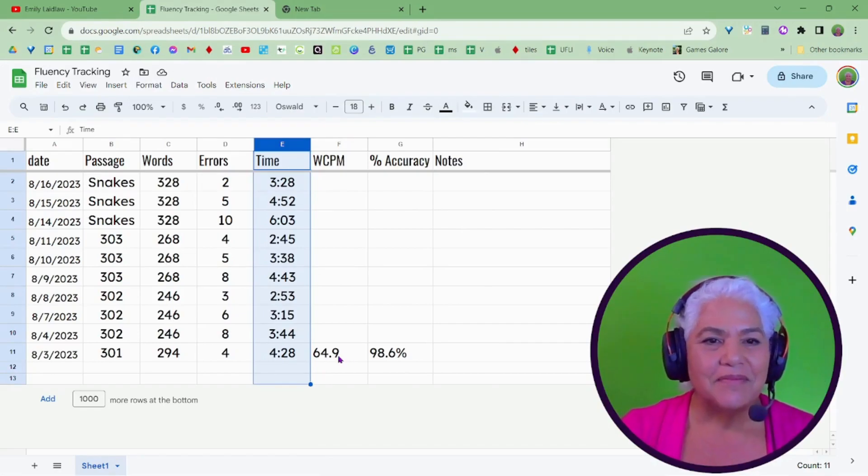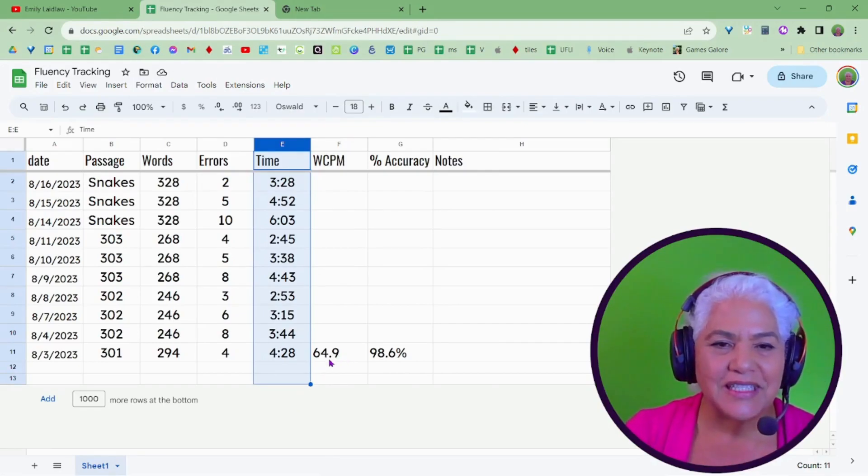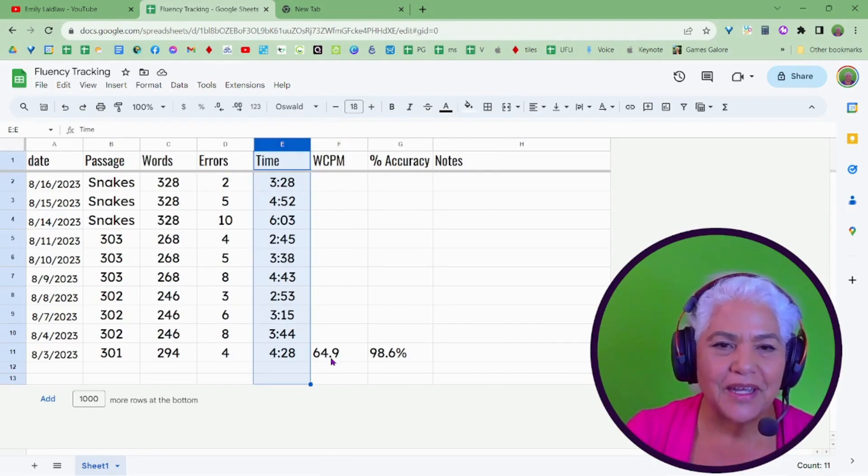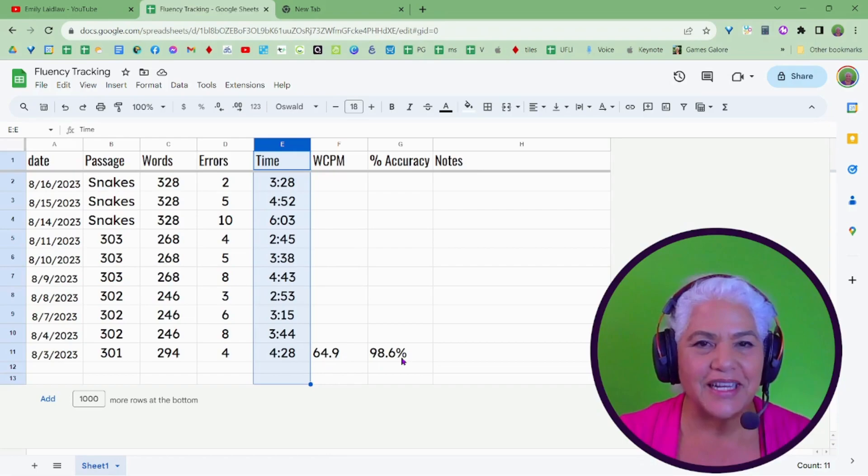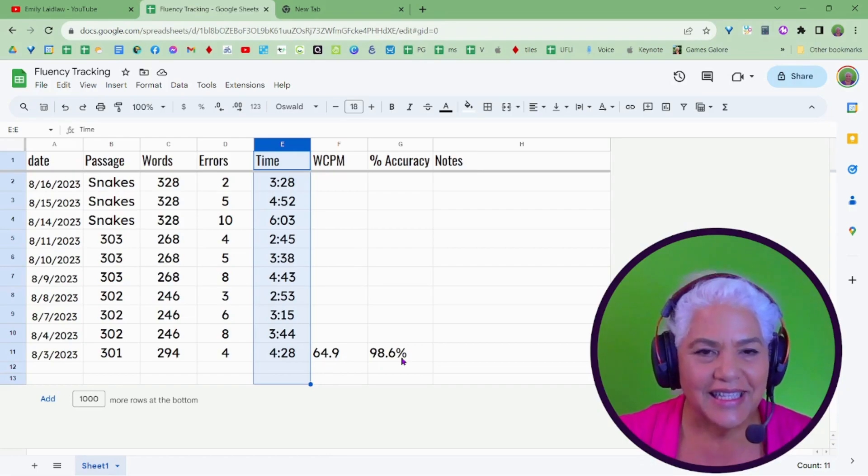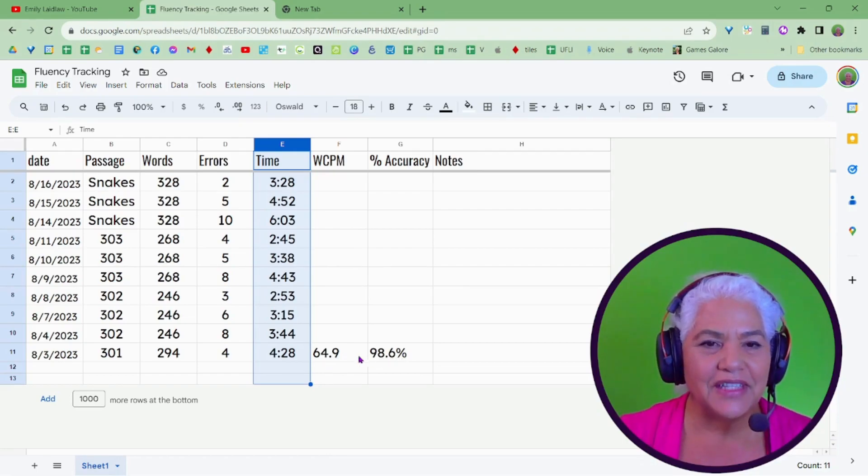So this student read 64.9 words per minute at 98% accuracy, isn't that lovely?